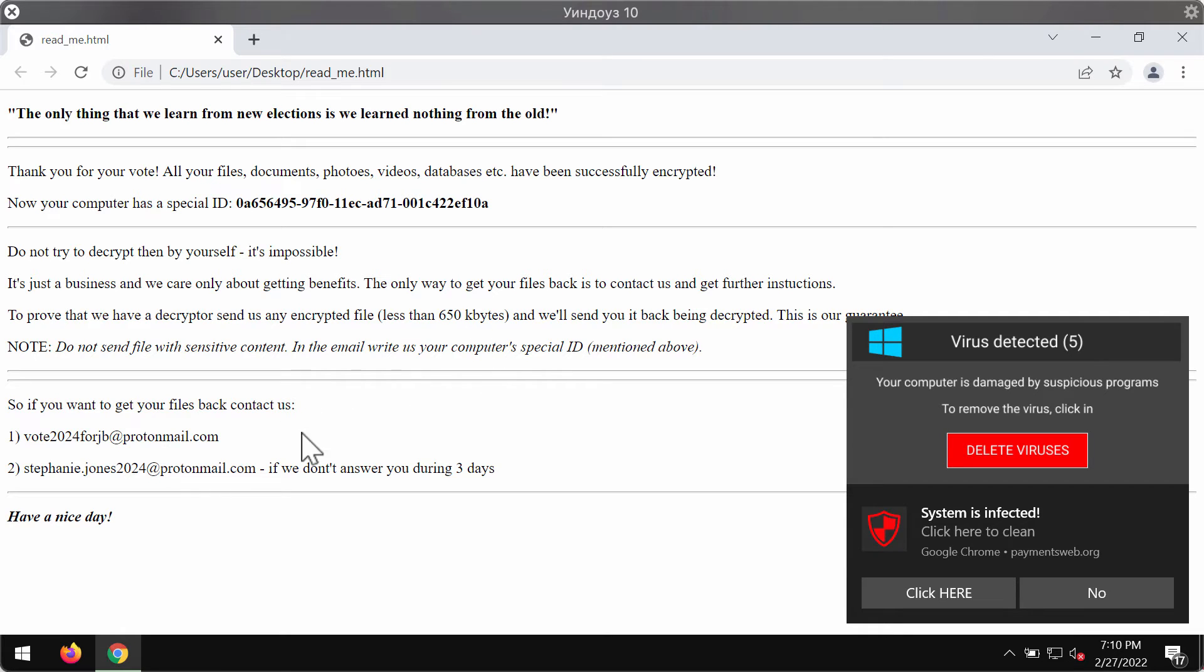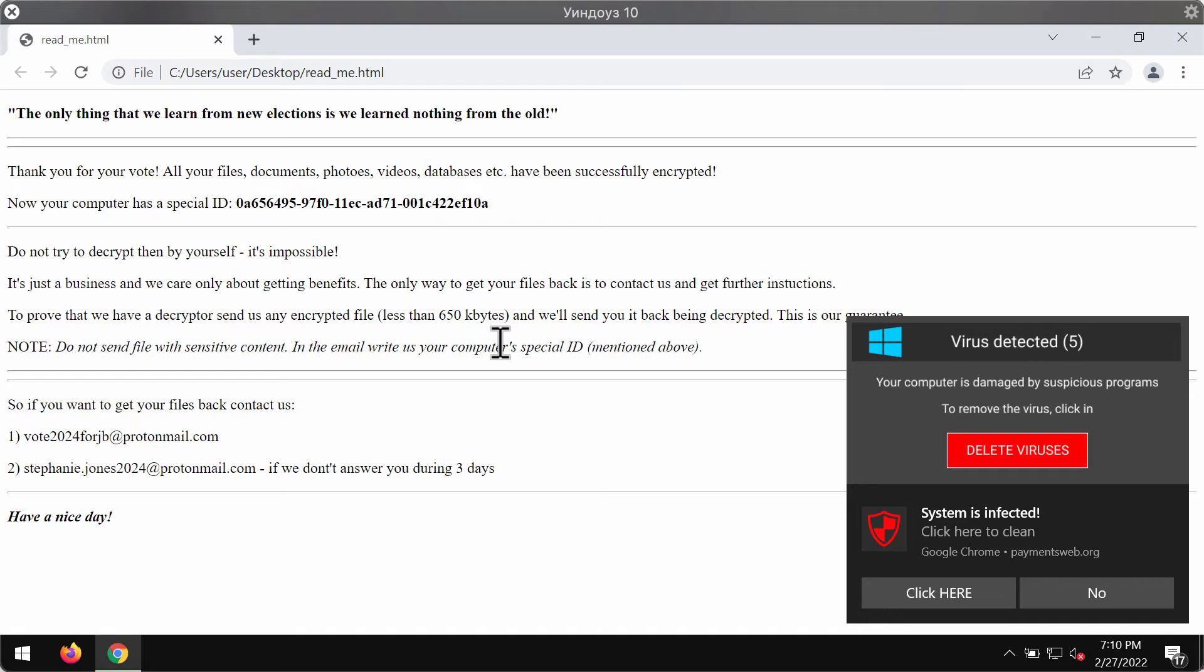The ransomware tells the victims to pay the special ransom for file restoration. However, paying the ransom, of course, is not a good solution and it doesn't guarantee that the files would be restored.